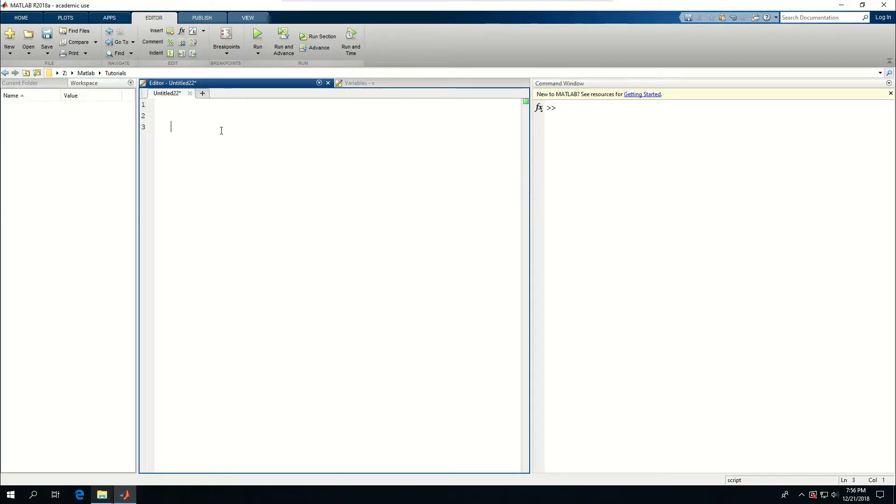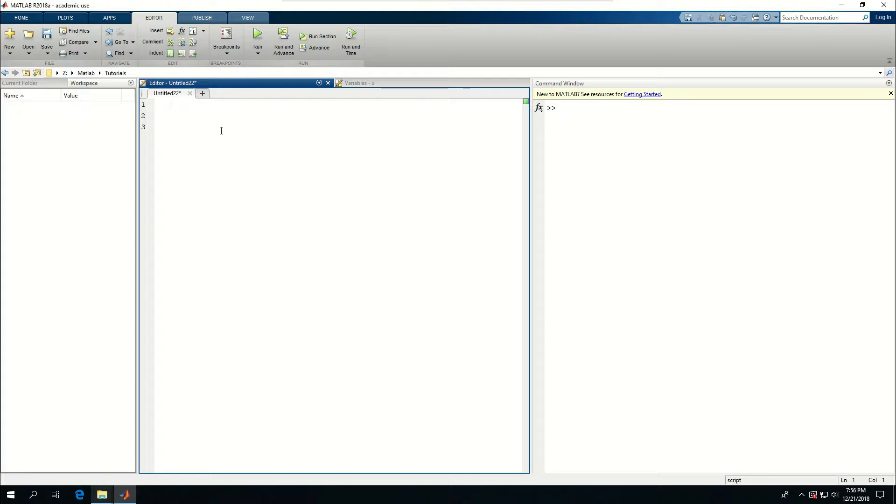We learned about writing and reading information from files. Now let's talk about CSV or comma-separated values files that can be opened in Excel or any spreadsheet software for post-processing.